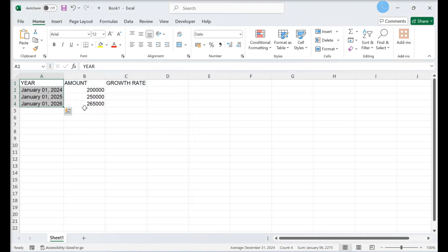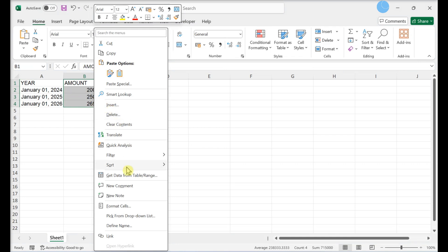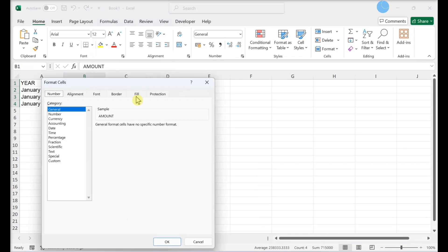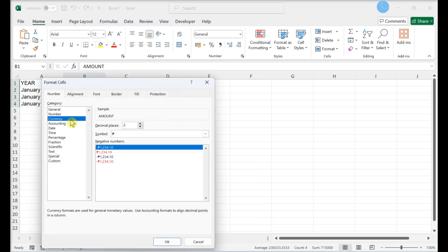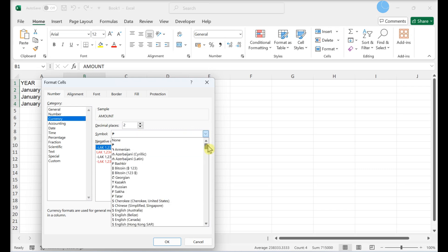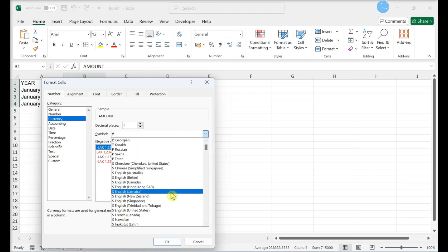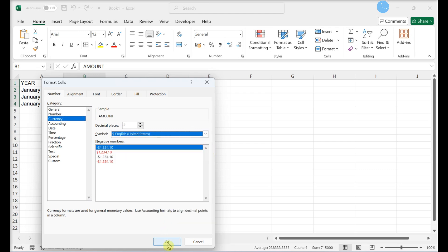For column B, right-click and select Format Cells on the menu. Click Currency. Select a currency symbol and format. Click OK.